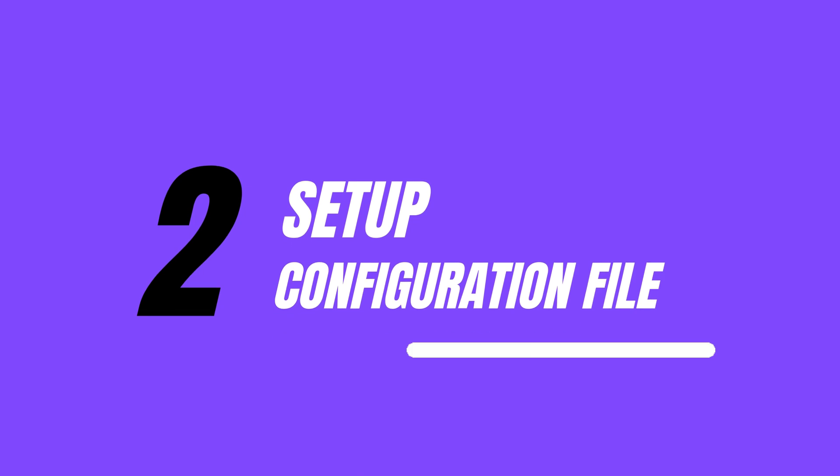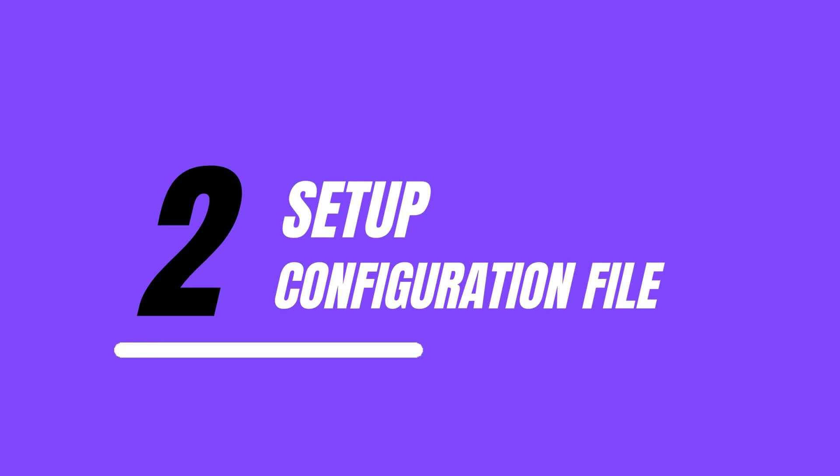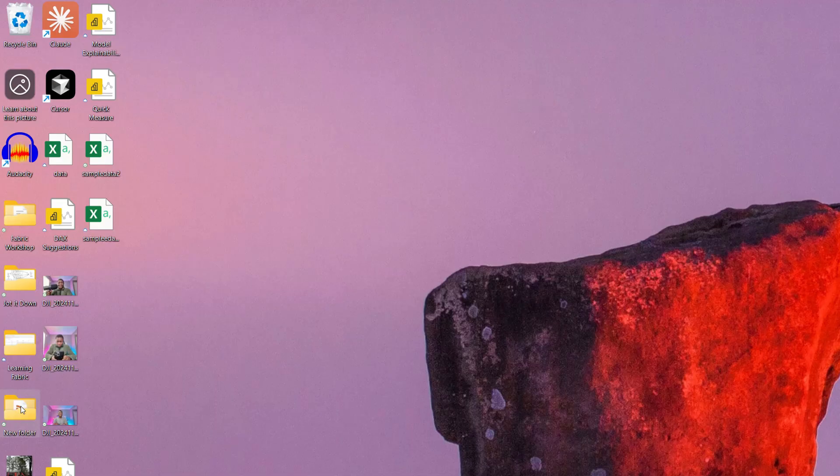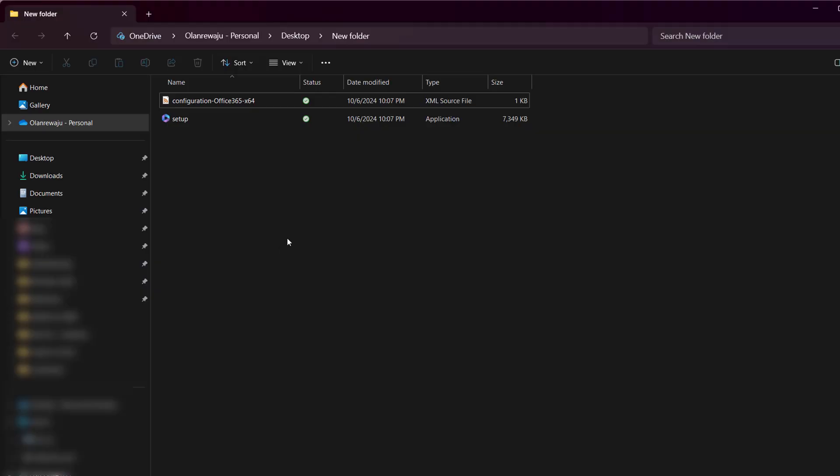Step two: copy these details, which is just a configuration file. Make sure you create that file in the same folder where you have unzipped your ODT. Wherever the ODT file is installed, that is the same place where this configuration file must be placed. If you're wondering how to save it as an XML file, you can follow this easy step.